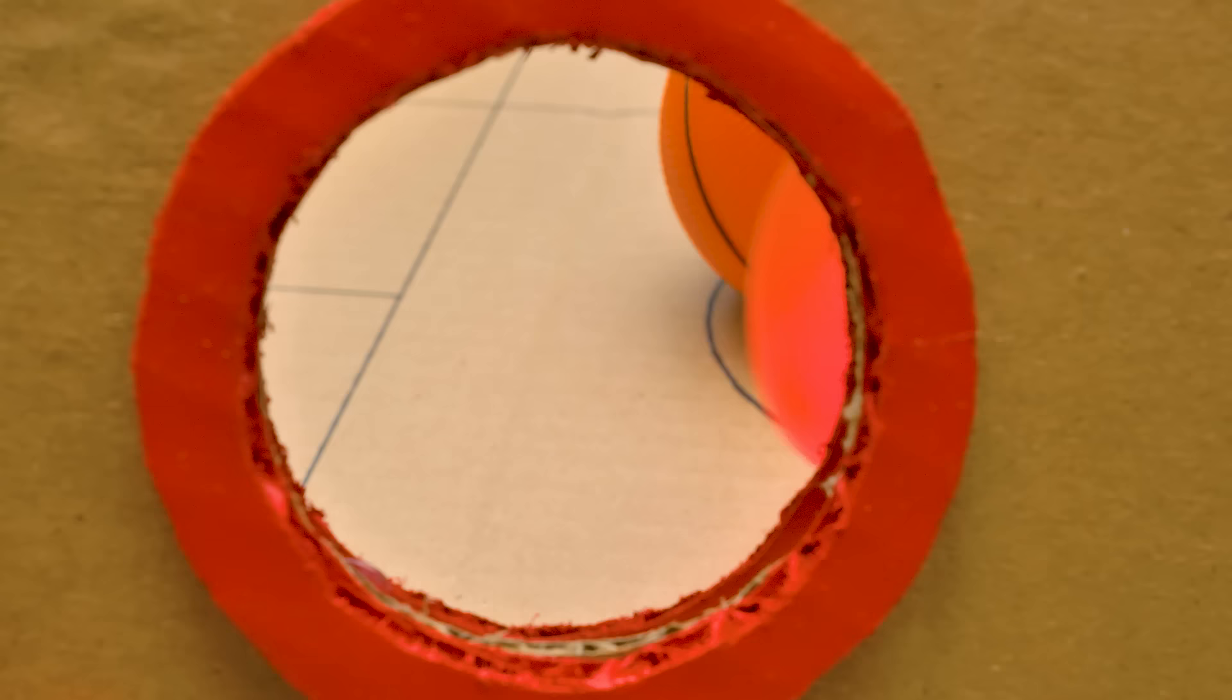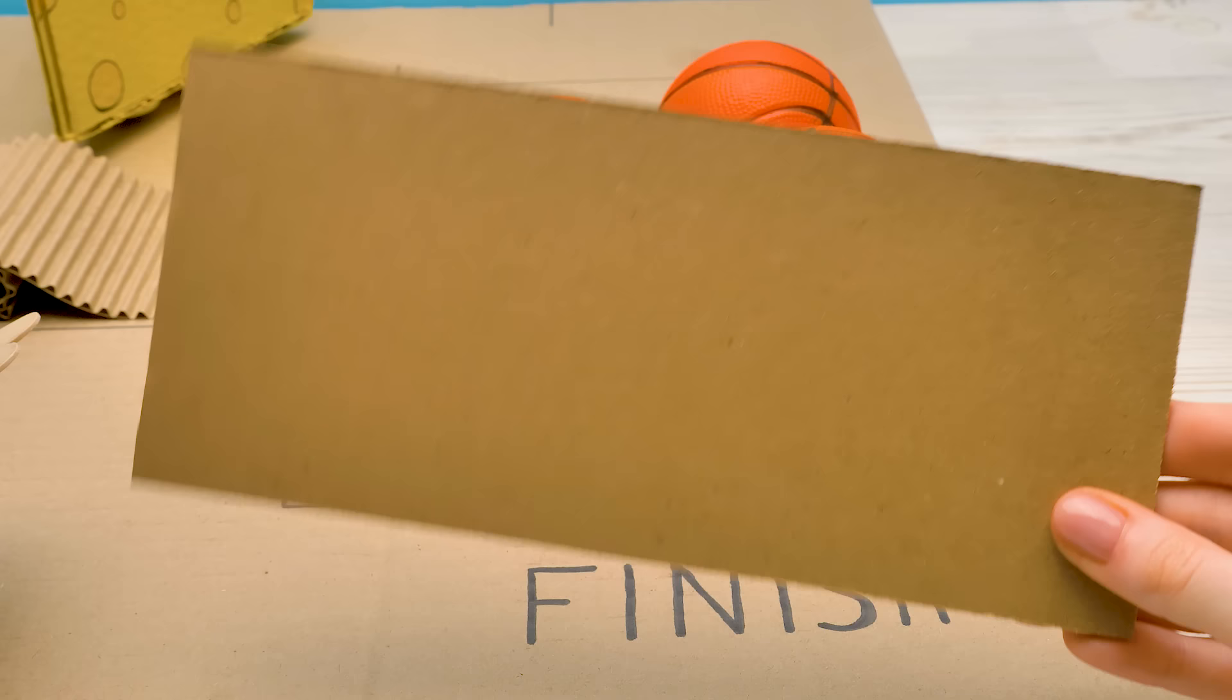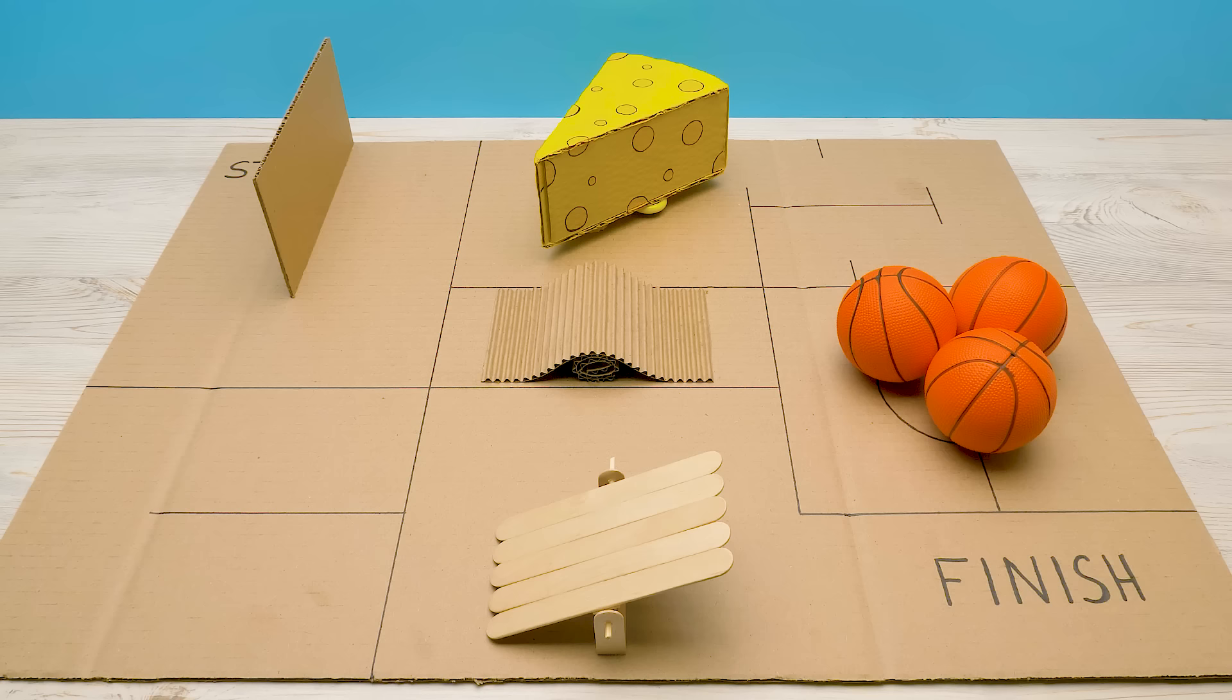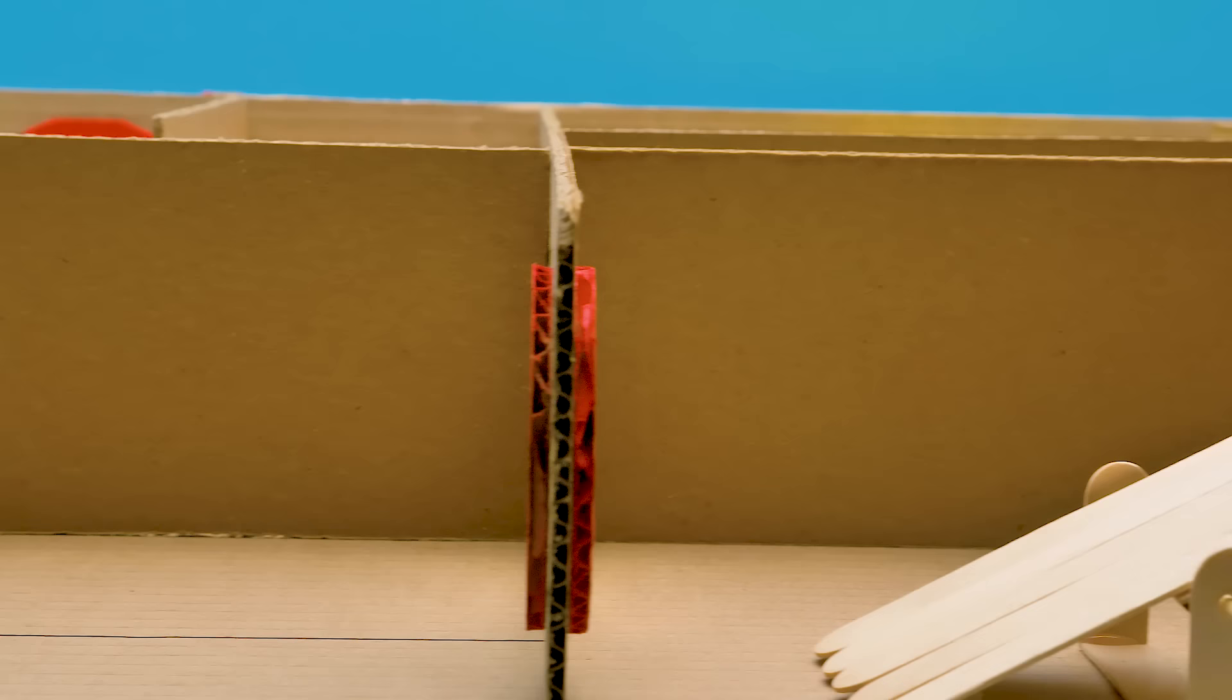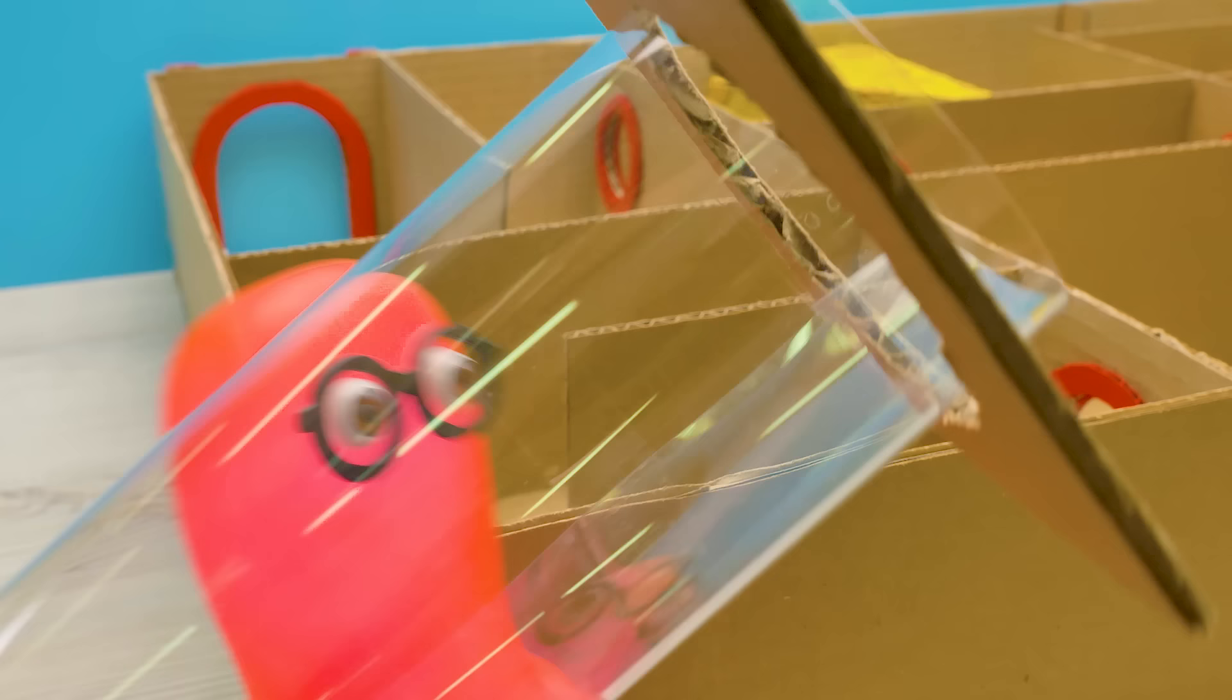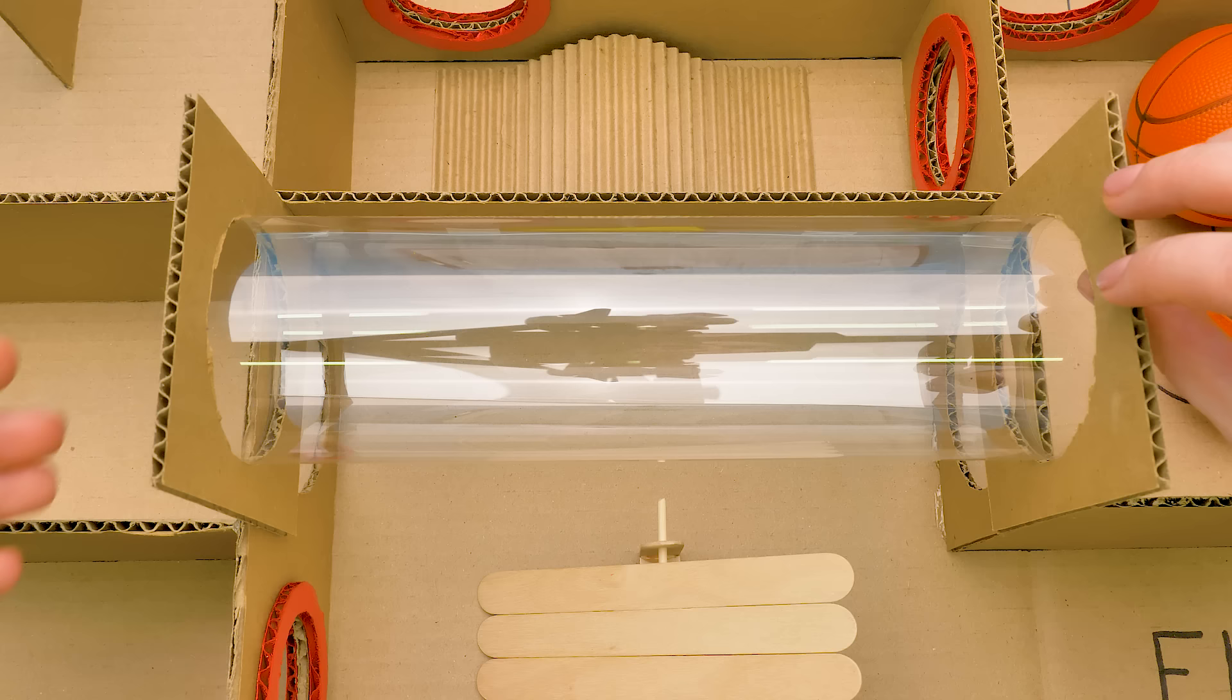And now it's time to put up the walls. We have walls with holes. And without them. And, of course, the entrance and the exit. And the last wall. Don't forget the tunnel! Of course I won't! There!